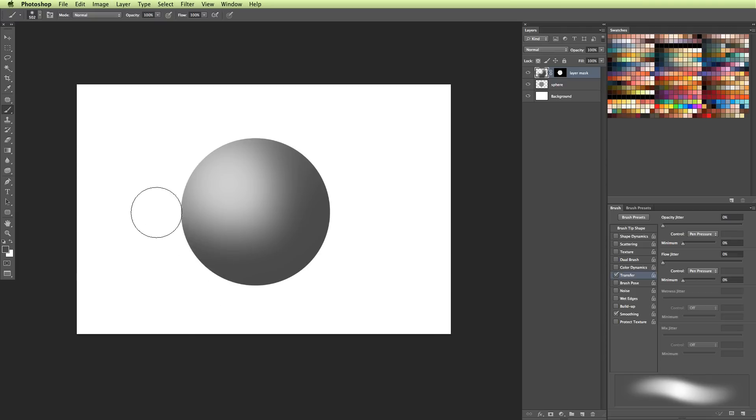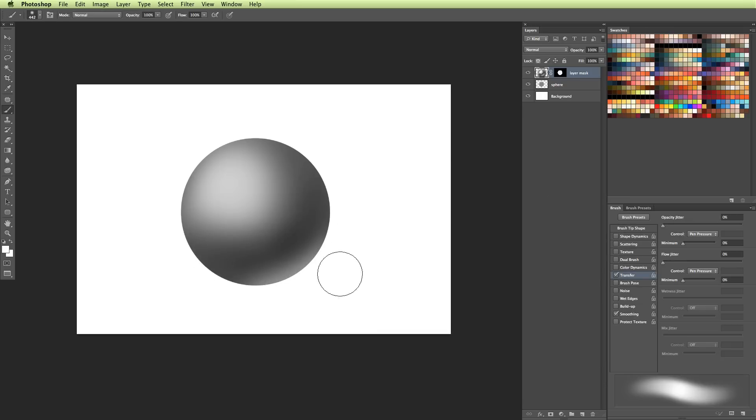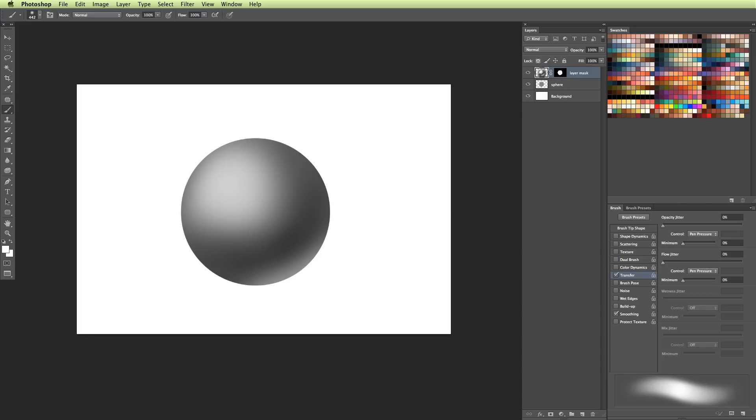And this is why masking can be so great, because then you can do things like this without having to worry about it spilling over onto the background layer. You can see how in the original layer it looks a bit more messy, and it's that layer mask that is cleaning it up and giving it that nice sharp edge to it.